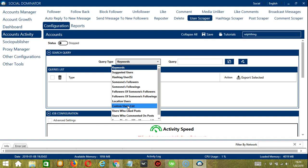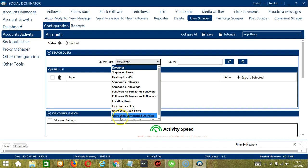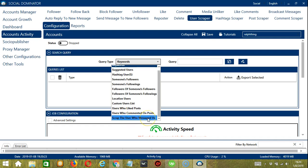Location users to find users who tagged a specific location in their posts. Custom users list, where you can search through a specific profile link or username. Users who liked posts to search users who liked a specific post — you need to enter the post URL here. Users who commented on posts to search users who commented on a specific post — you also need to enter the post URL here. Finally, scrape the users who messaged us to search the users who have messaged this account.